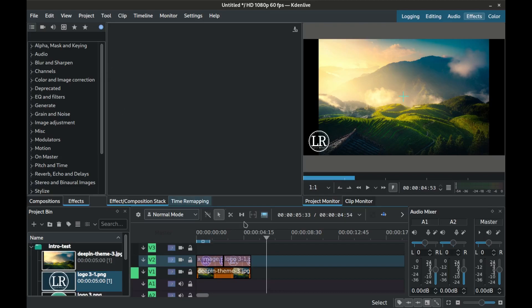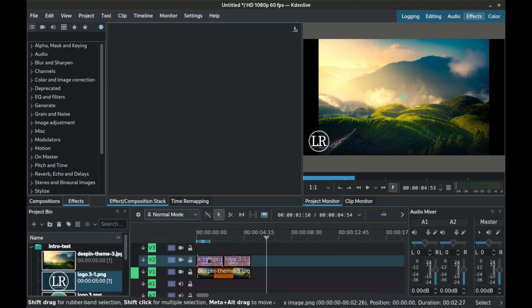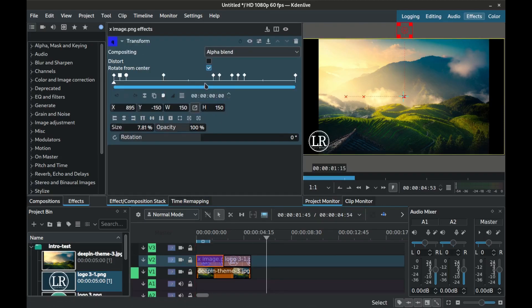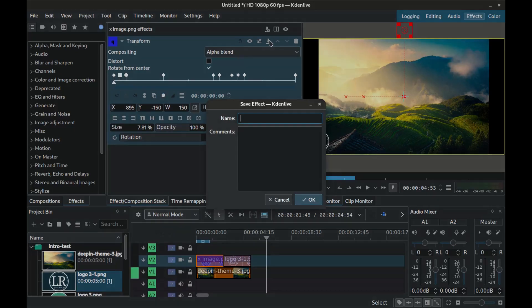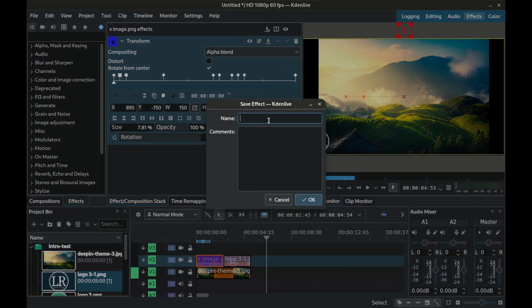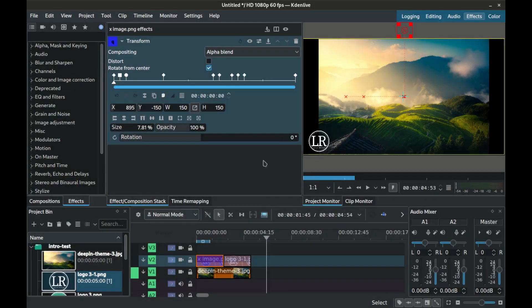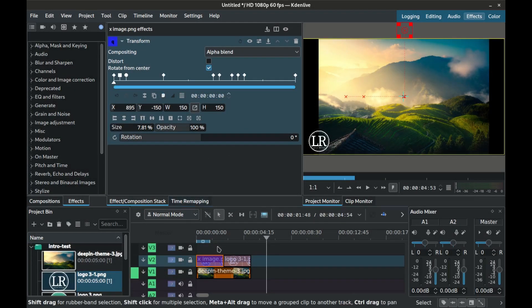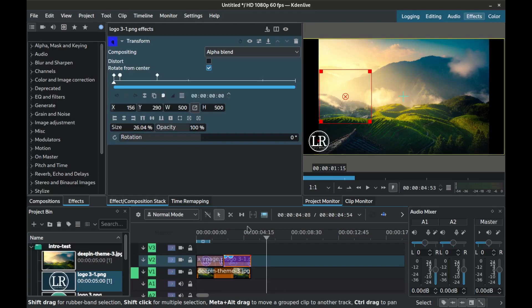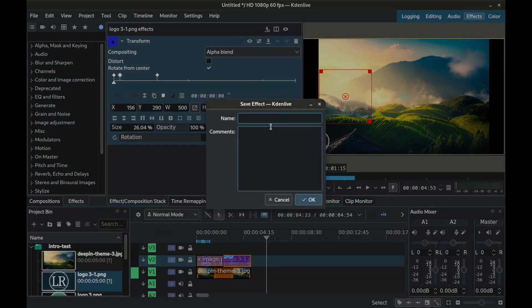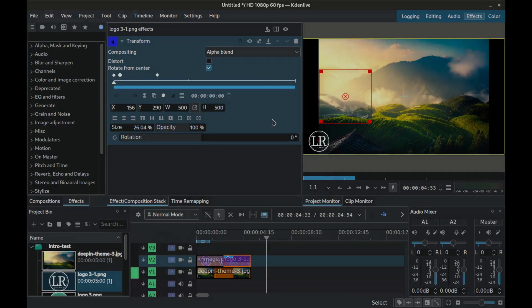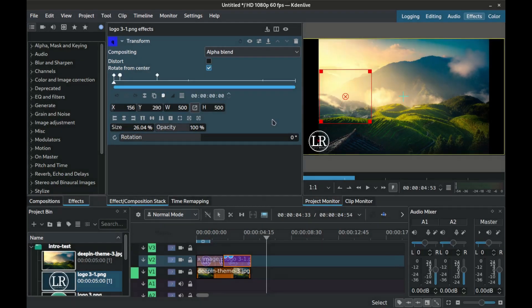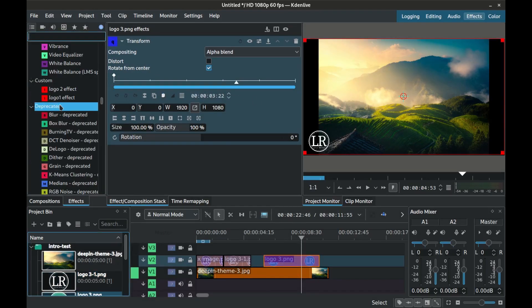Now for usability purposes, select the first logo. Go to effects and save by clicking the button that looks like a download. Add a name and click save. Do the same for the second logo effect. Remember these effects that you've created are saved under custom.